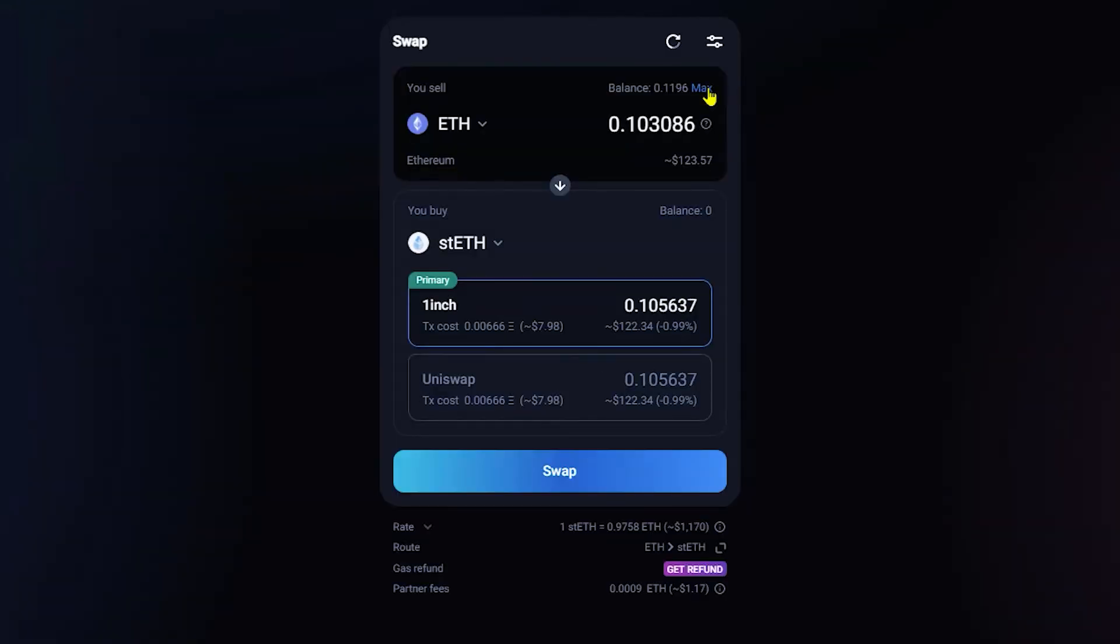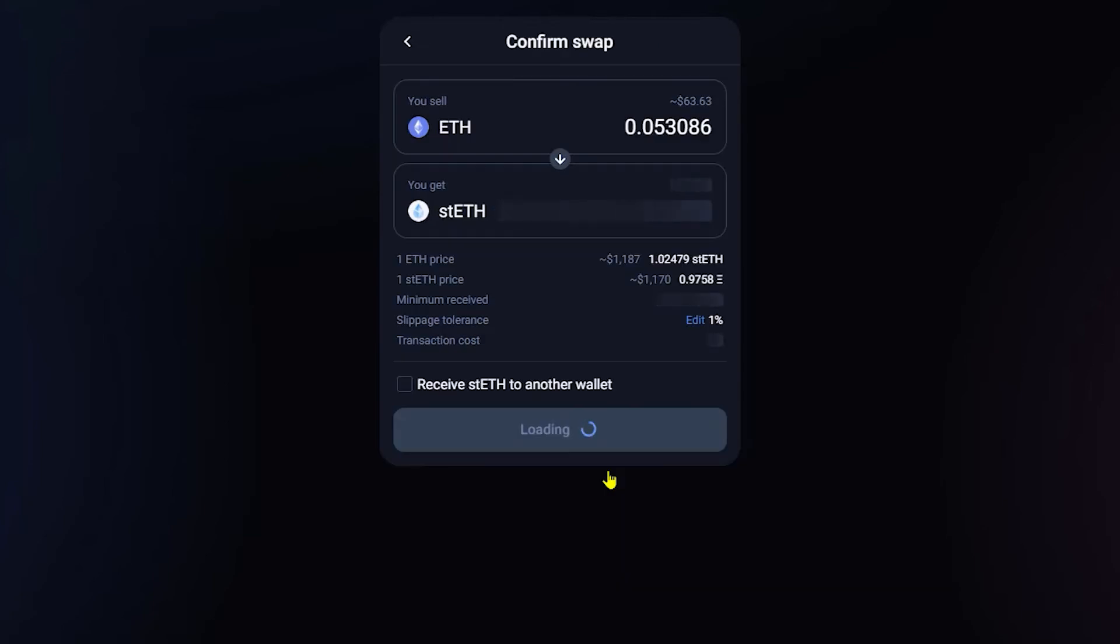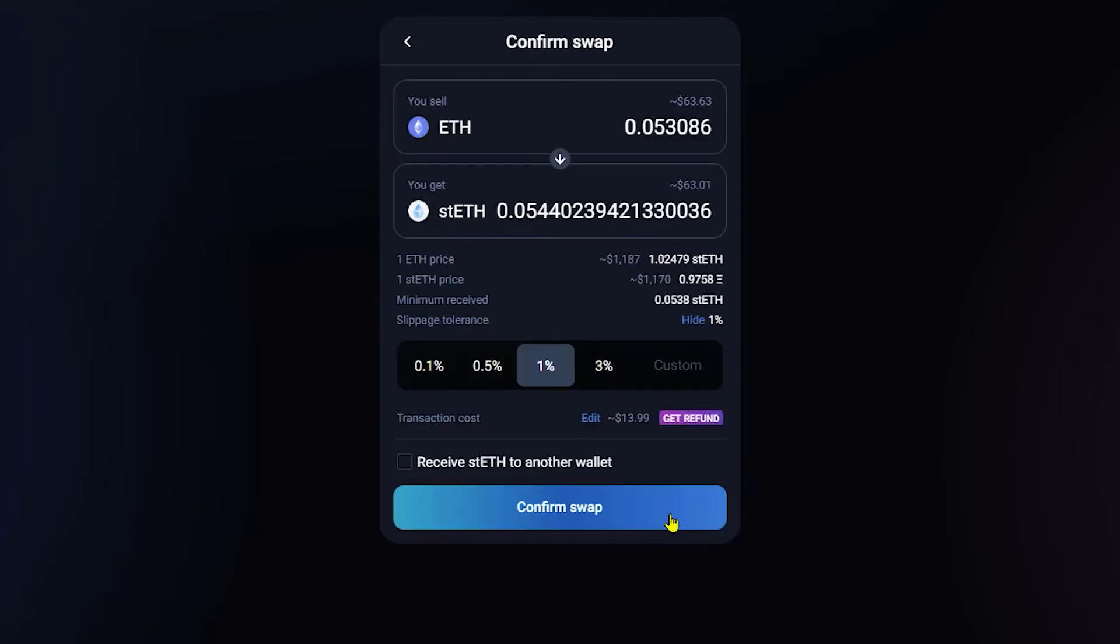I'm going to go ahead and click max and then I'm going to go ahead and cut that in half. So as you can see I have 0.1 ETH. I'm going to go ahead and make it 0.05. I'm going to click swap. Click confirm swap.